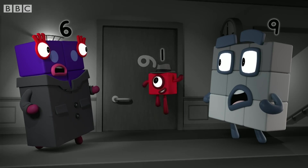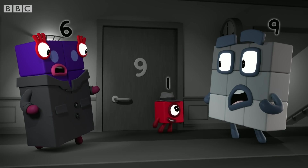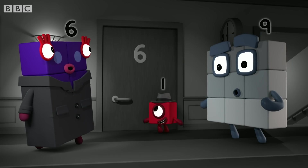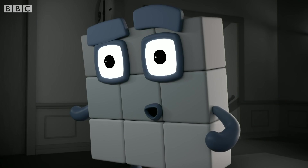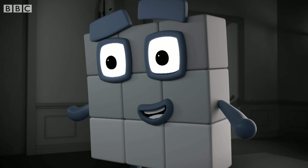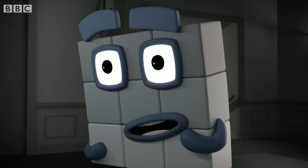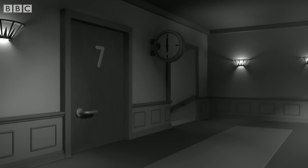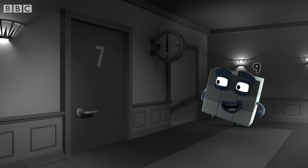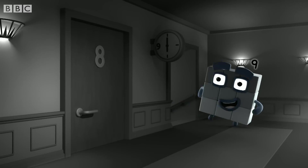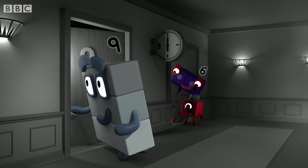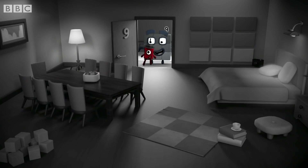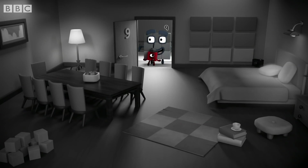Look! Number six turned upside down looks like a number nine. No one stole your things, Nine — you went into six's empty apartment. So my things must be... right where I left them! Case closed!